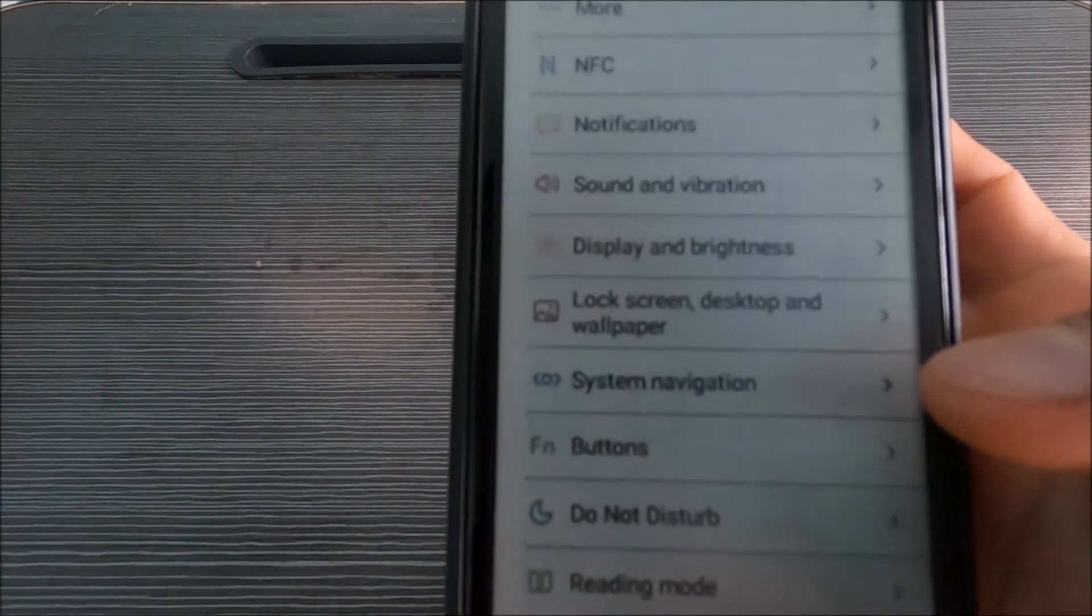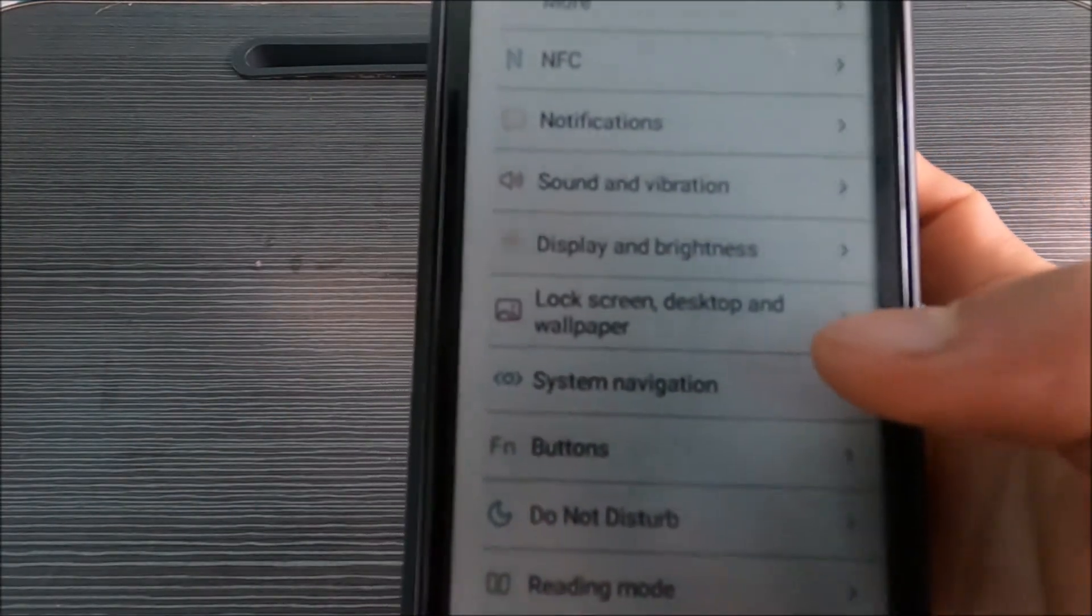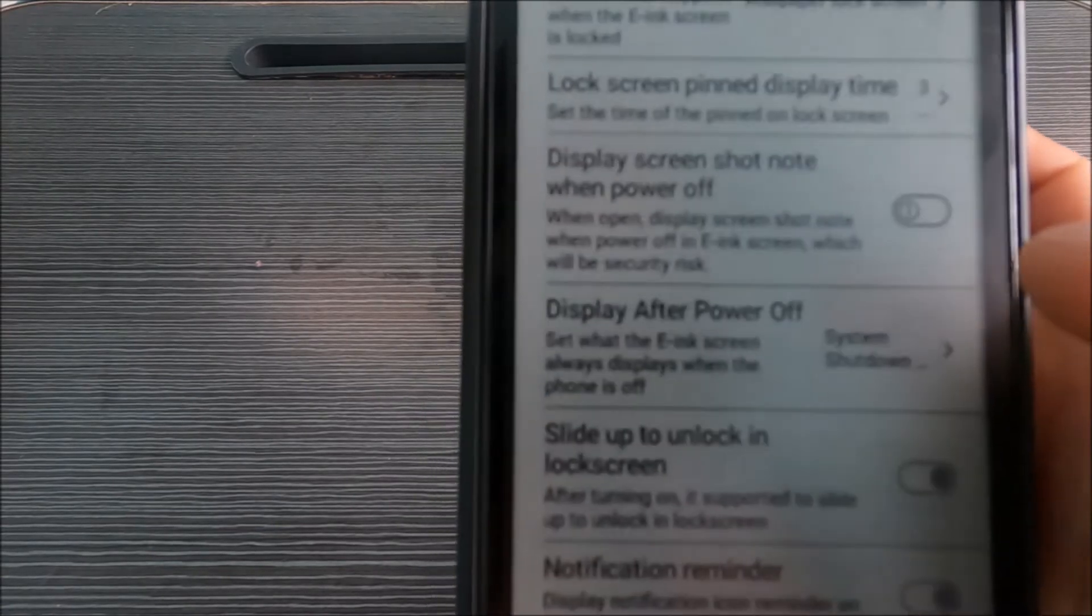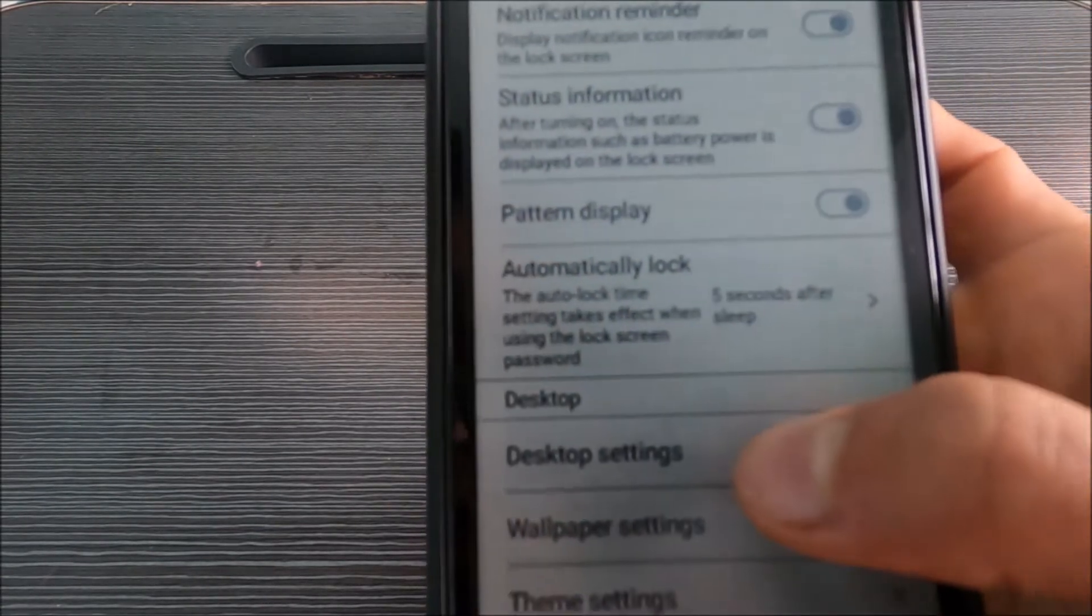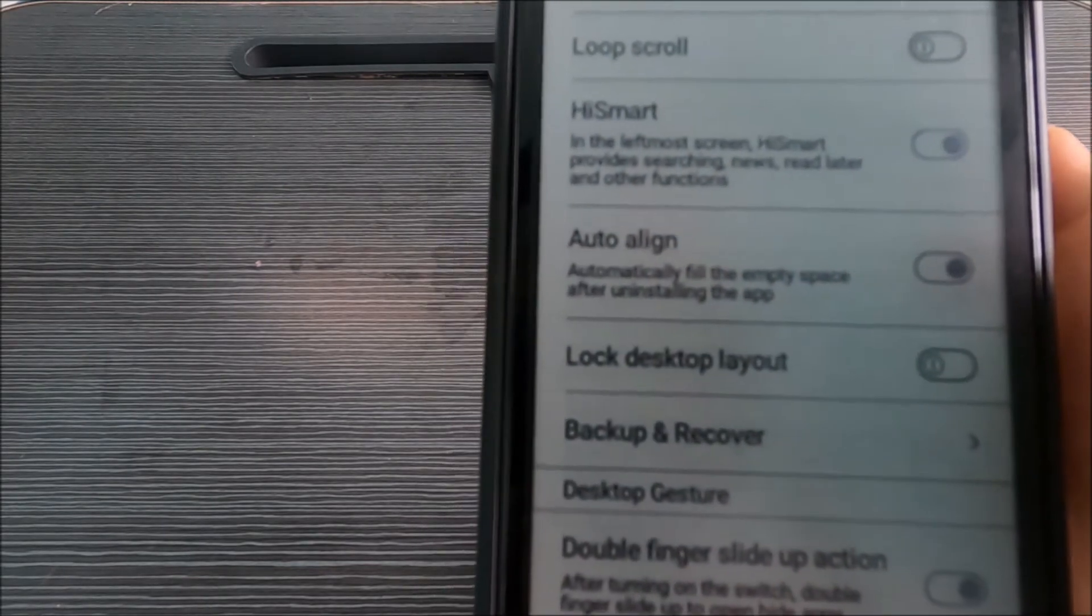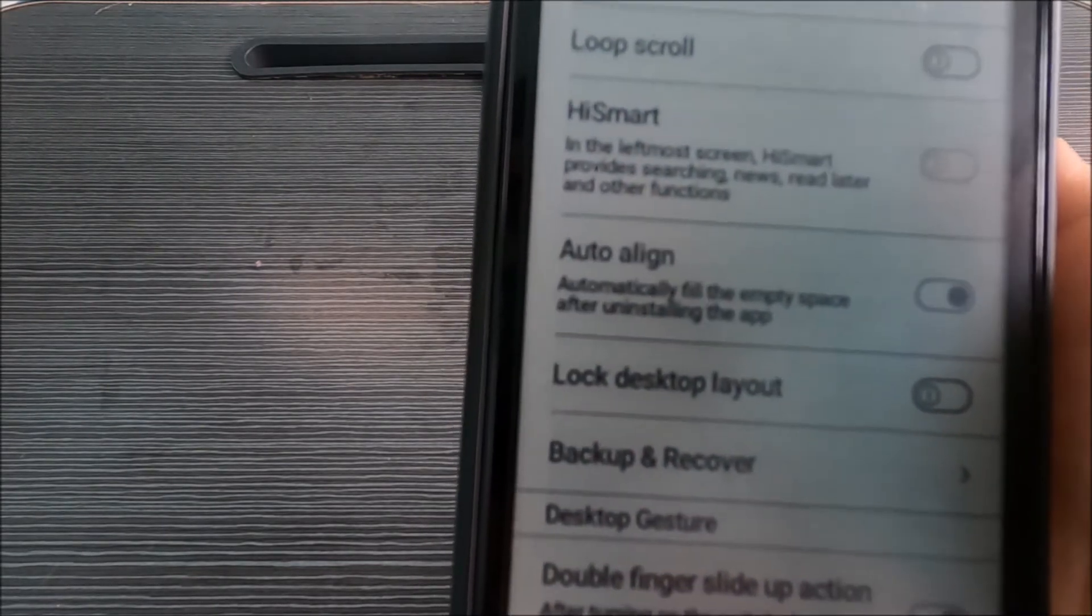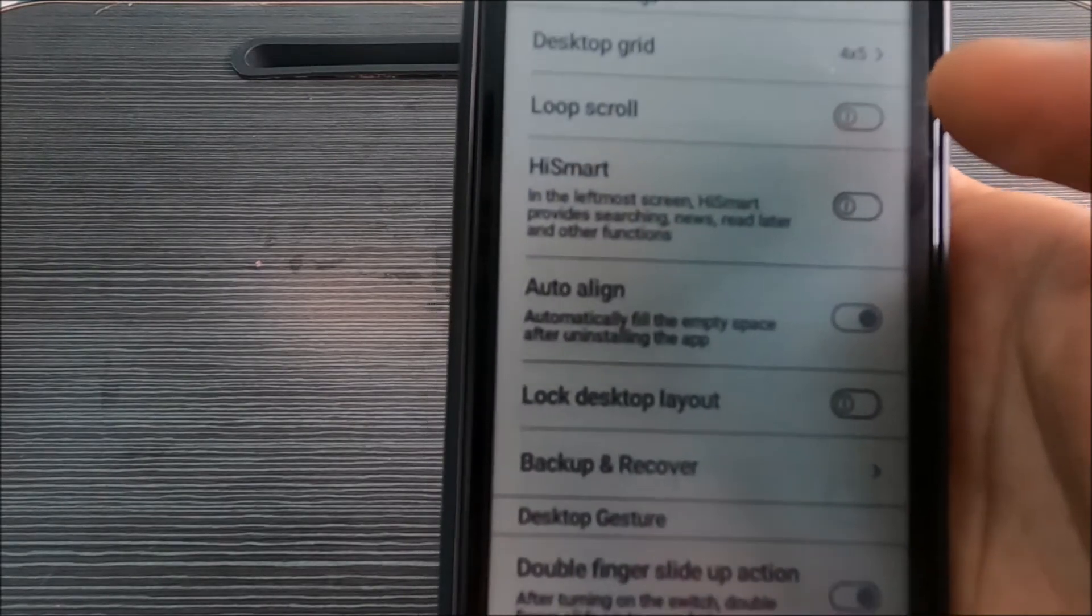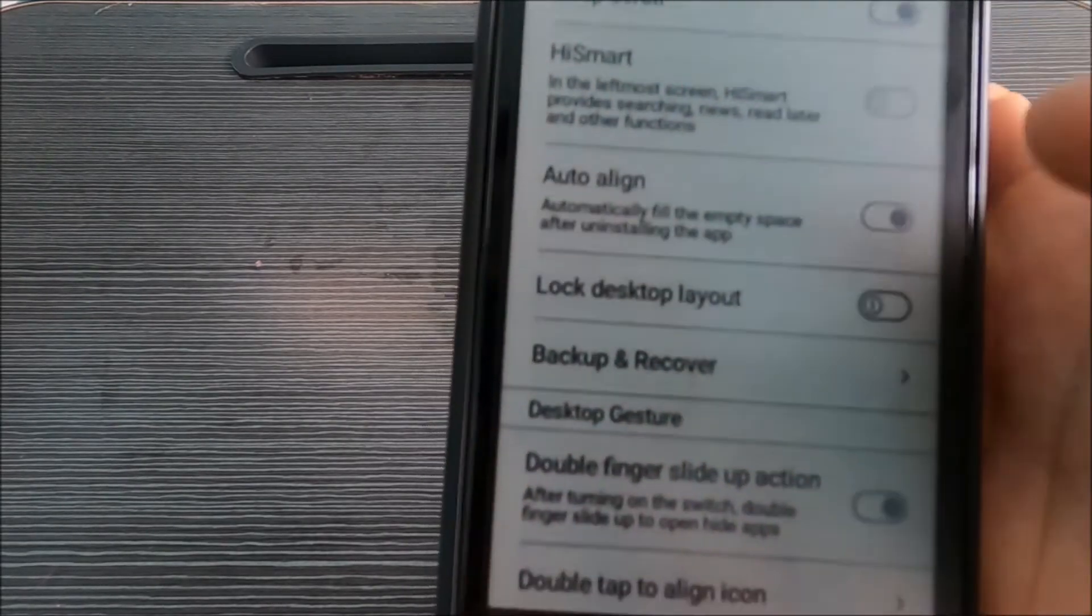You go to settings and go to lock screen and desktop wallpaper, scroll down and go to the desktop settings. There's the Hi Smart, you just have to disable it. And you can also enable the loop scroll which I like.